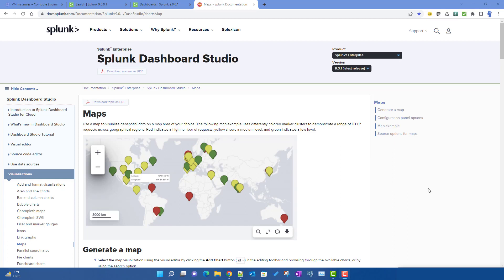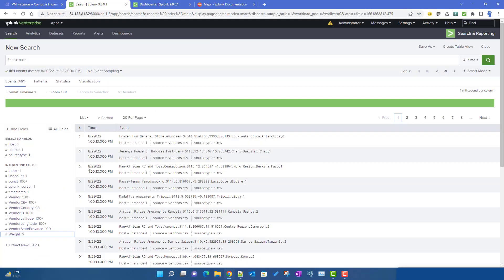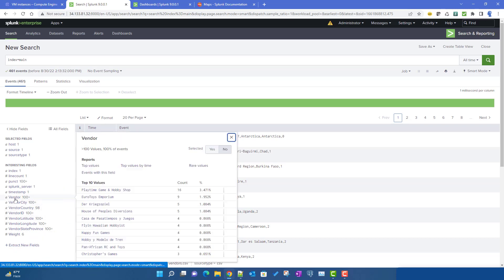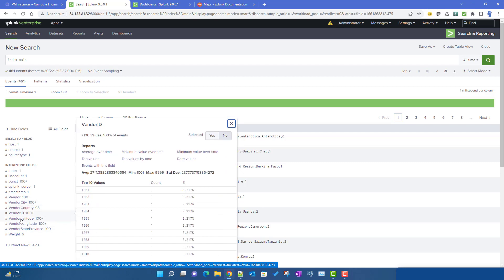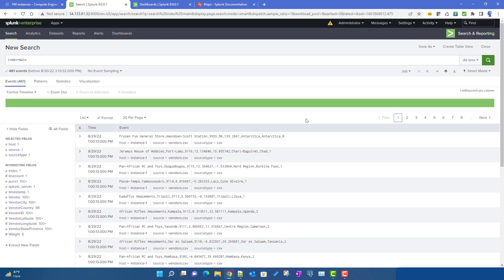We will use similar data to what we discussed previously for the XML dashboard. We basically used a CSV file with vendor details: vendor name, vendor city, vendor country, vendor ID, and we also have longitude and latitude values in the file.